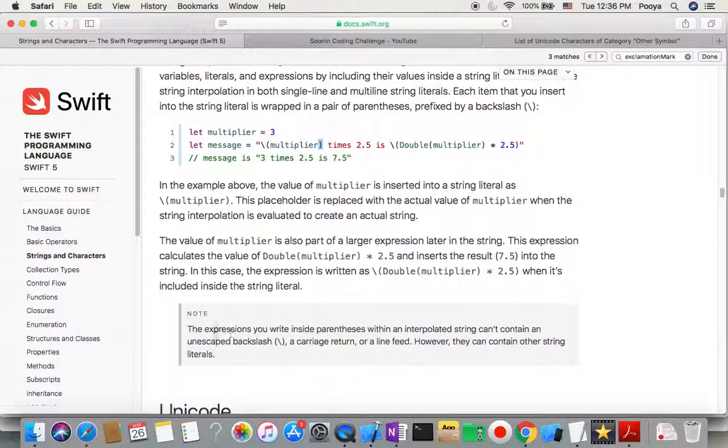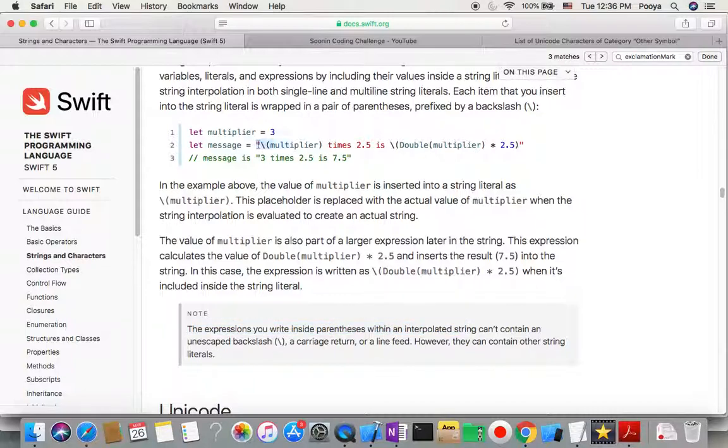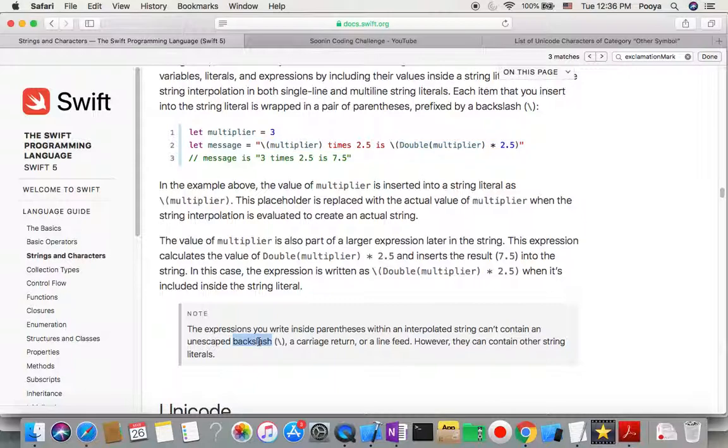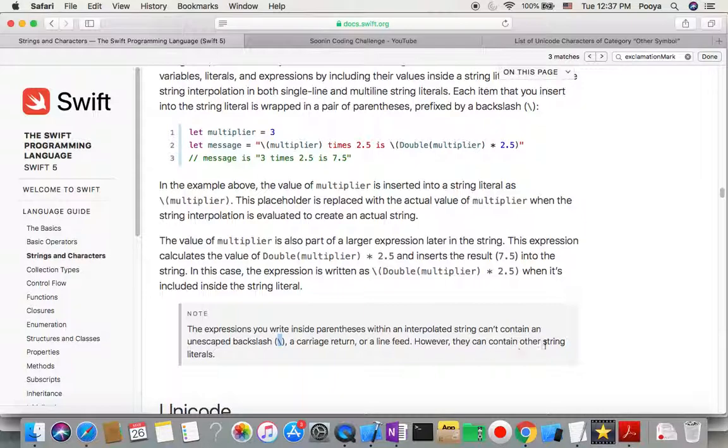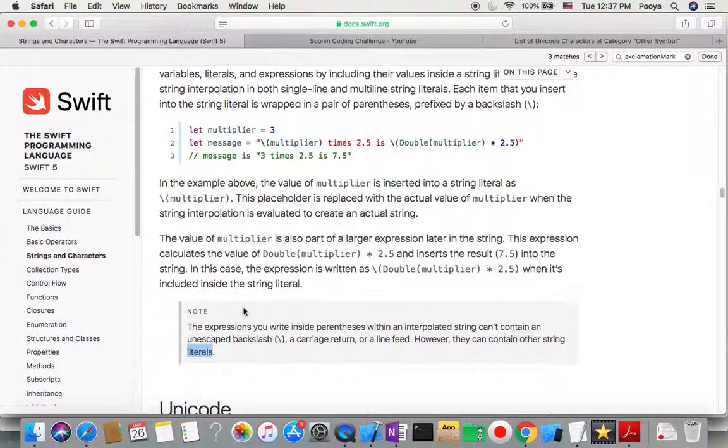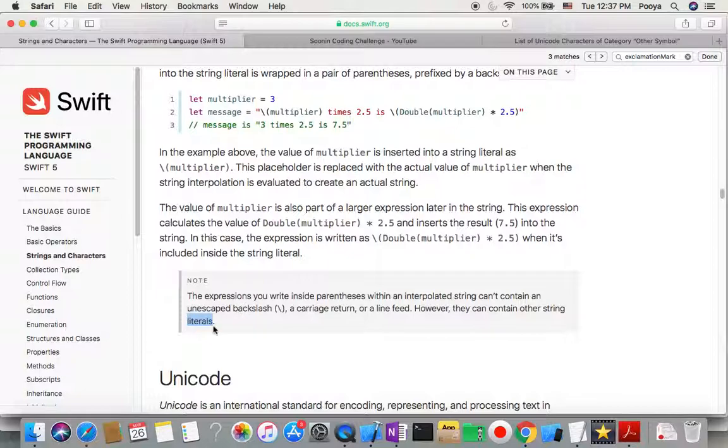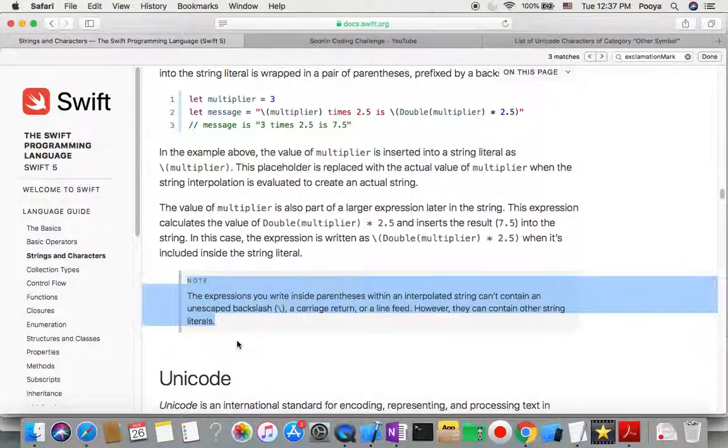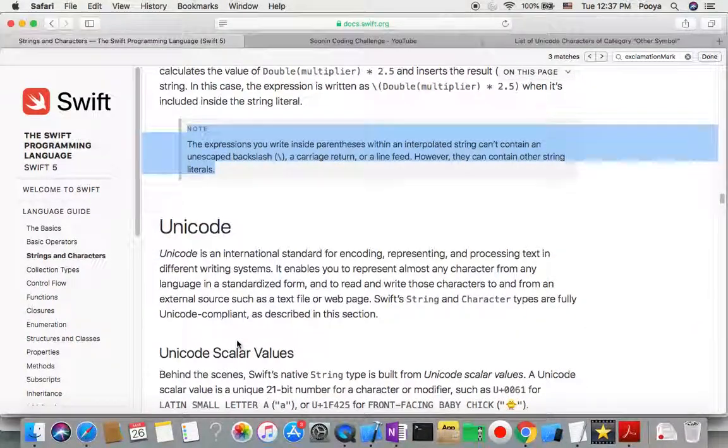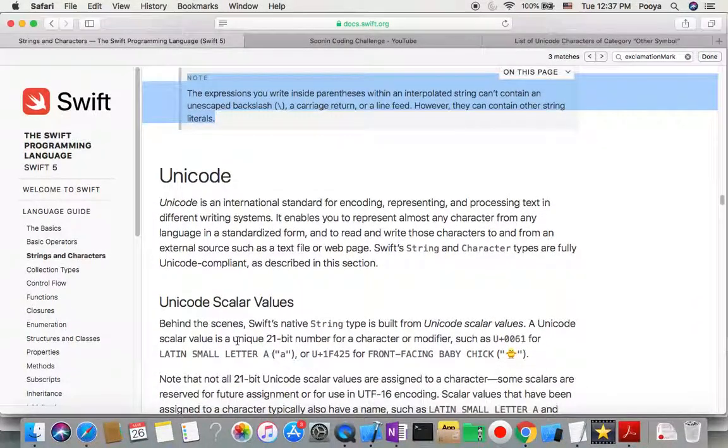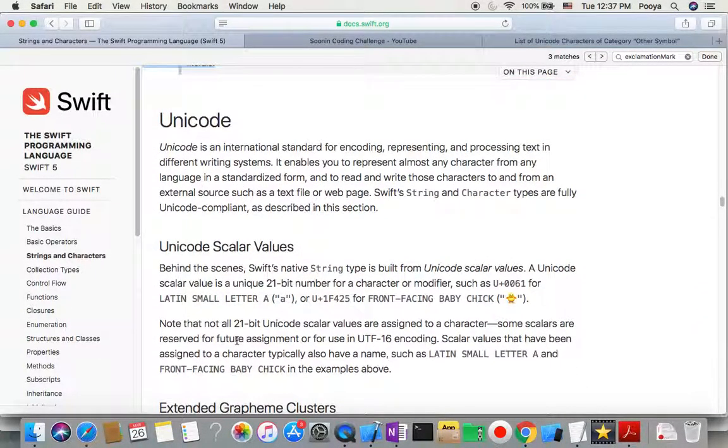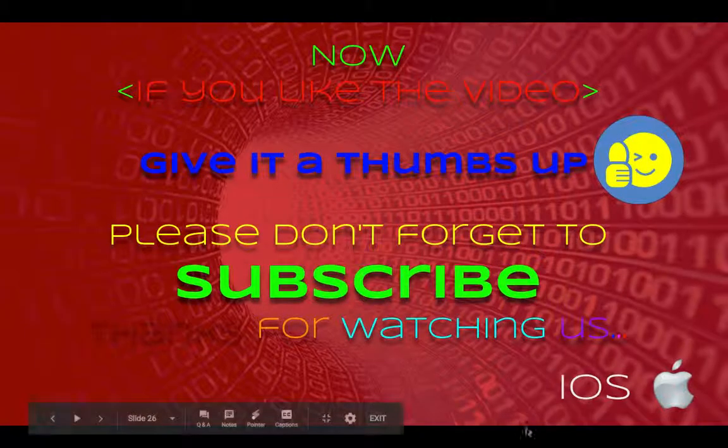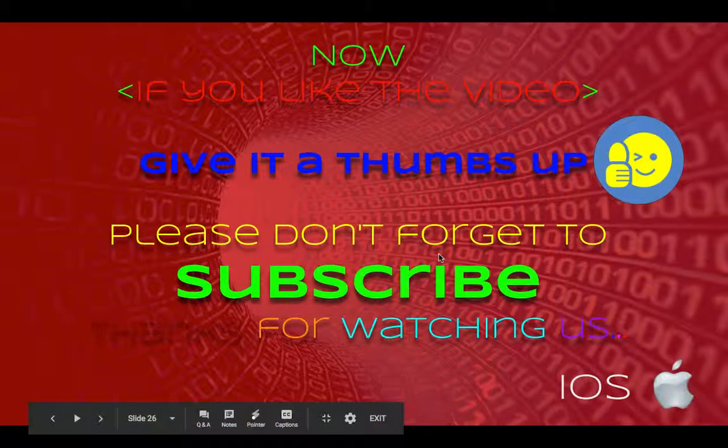The expression you write inside parentheses within the interpolated string technically cannot contain an unescaped backslash, a carriage return, or a line feed. However, they can contain other string literals. This is an important point you need to know. Unicode is going to be our discussion subject for Part 3. That's it for this part. I hope you like it.